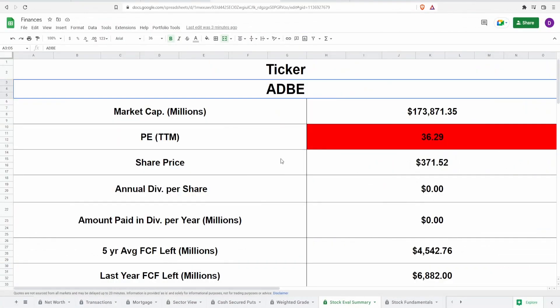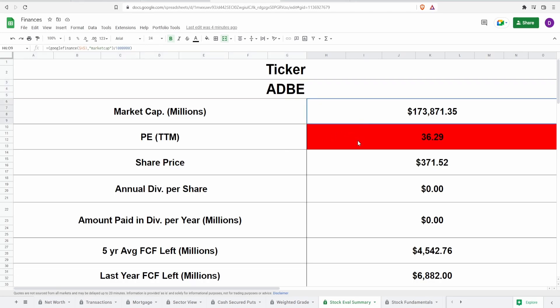We're going to start off with the calculator. This company does not pay out a dividend, and just because a company doesn't pay a dividend doesn't mean it's a bad company to buy. It just means you better hope they're at least growing free cash flow and buying back shares so your shares grow in value. Ticker symbol ADBE, market cap of $174 billion, current PE of 36.29, and current share price of $371.52. Based on the PE alone, it's telling me the current share price is very much overvalued.